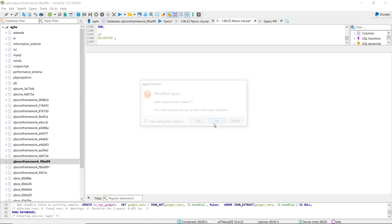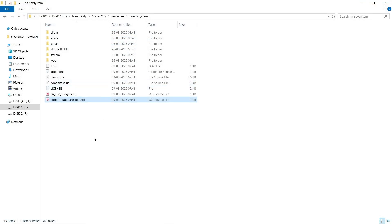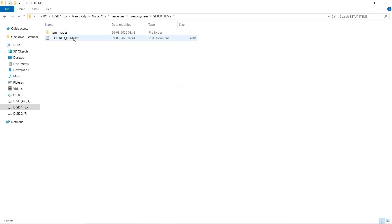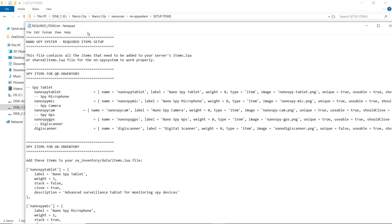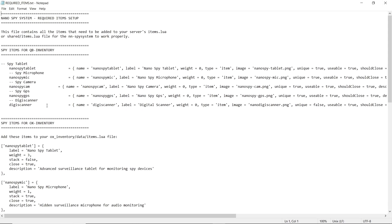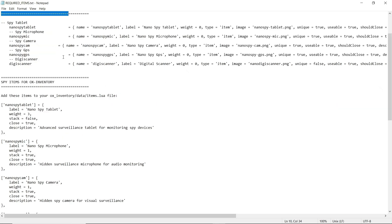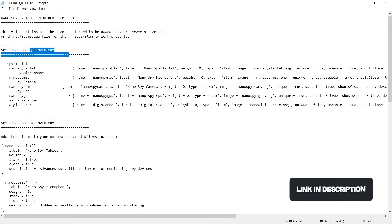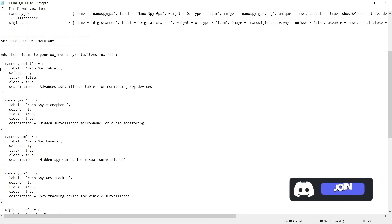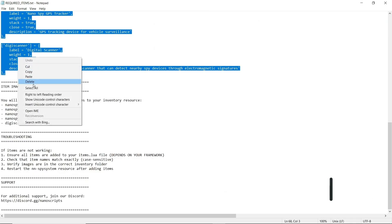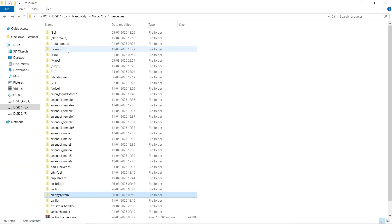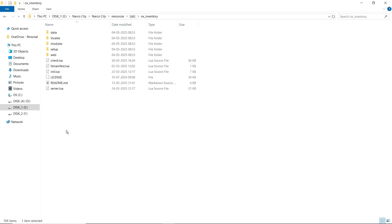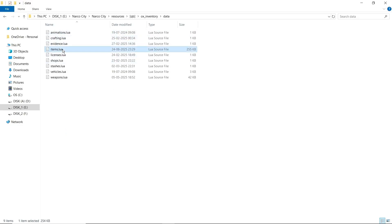Now close the SQL file. After that, open the setup items folder. You can find the item images and required items for the setup of the script. Open the required items.txt — you can find all the inventory-supported items including QBCore items. Go to the ox inventory with the proper image path. We are using the ox inventory, so we'll just copy the ox inventory items and paste them into our ox inventory item.lua folder. You can see the items are already pasted.